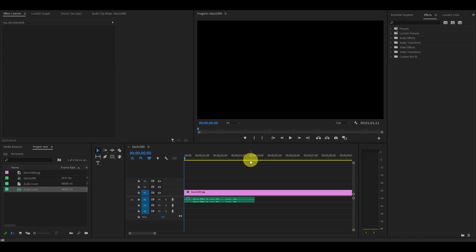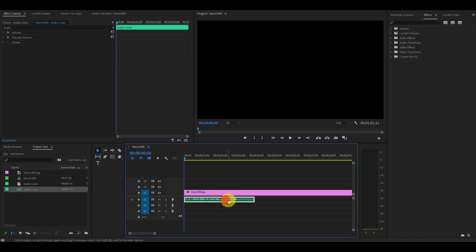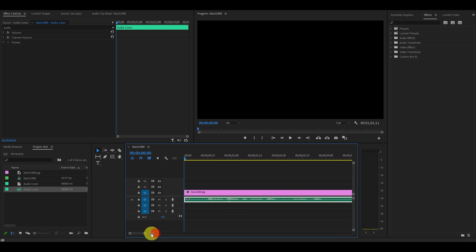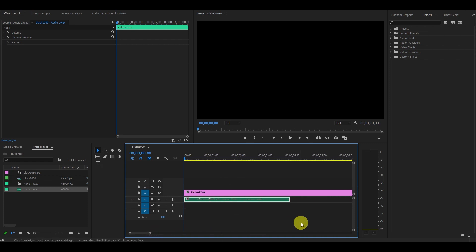So the first thing you need to do is have an audio clip with a voice you want to deepen. In this case, I have a recording of myself that I'm going to change.